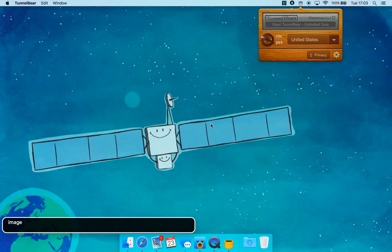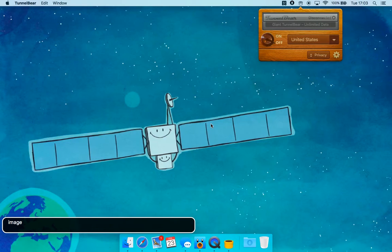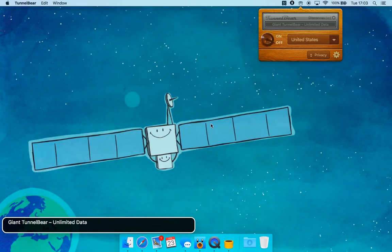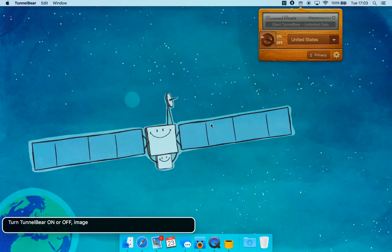Off. Image. Privacy button. Open Settings Menu button. Privacy button. Image off. Button. You're currently on a button; to click this button press Control Option Space. Image. Turn down the answer — Turn off button. Select Country button.